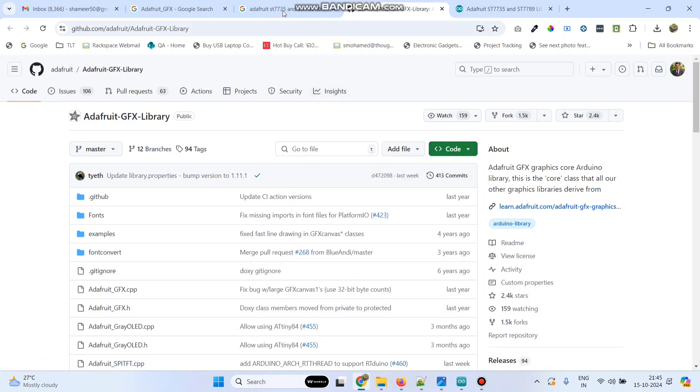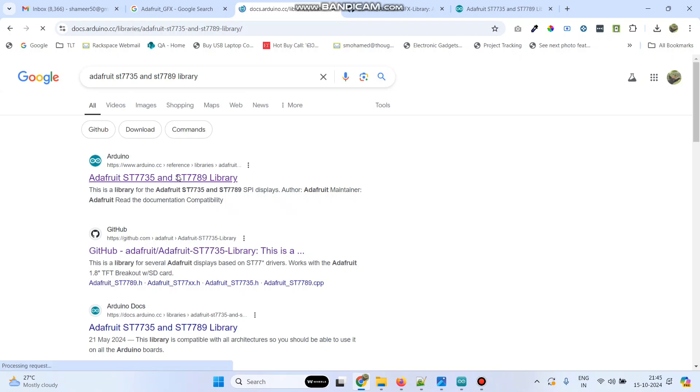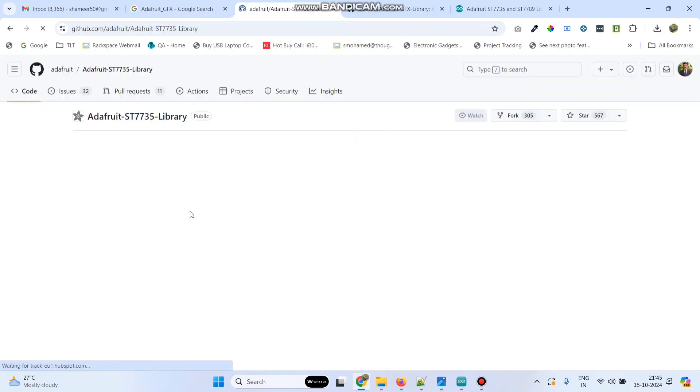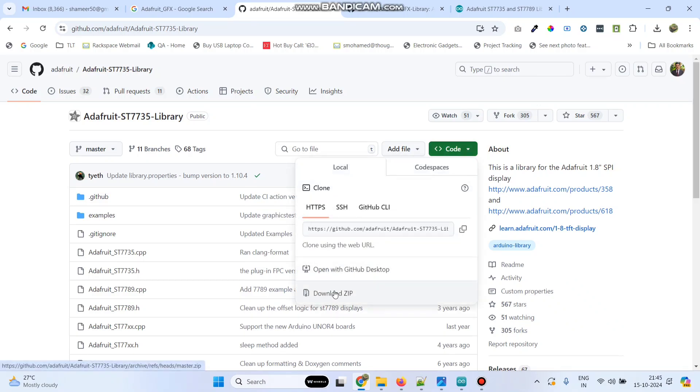So the next one is the Adafruit ST7735 and ST7789 library. So for that also click this link and then go to repository. And again here go to code and again download the zip file.